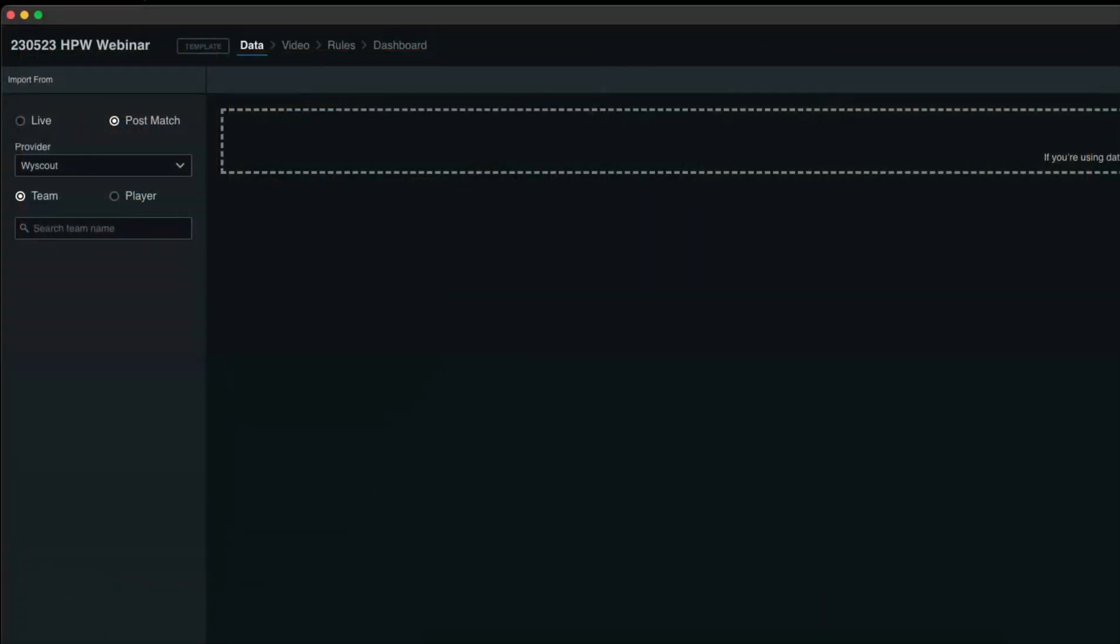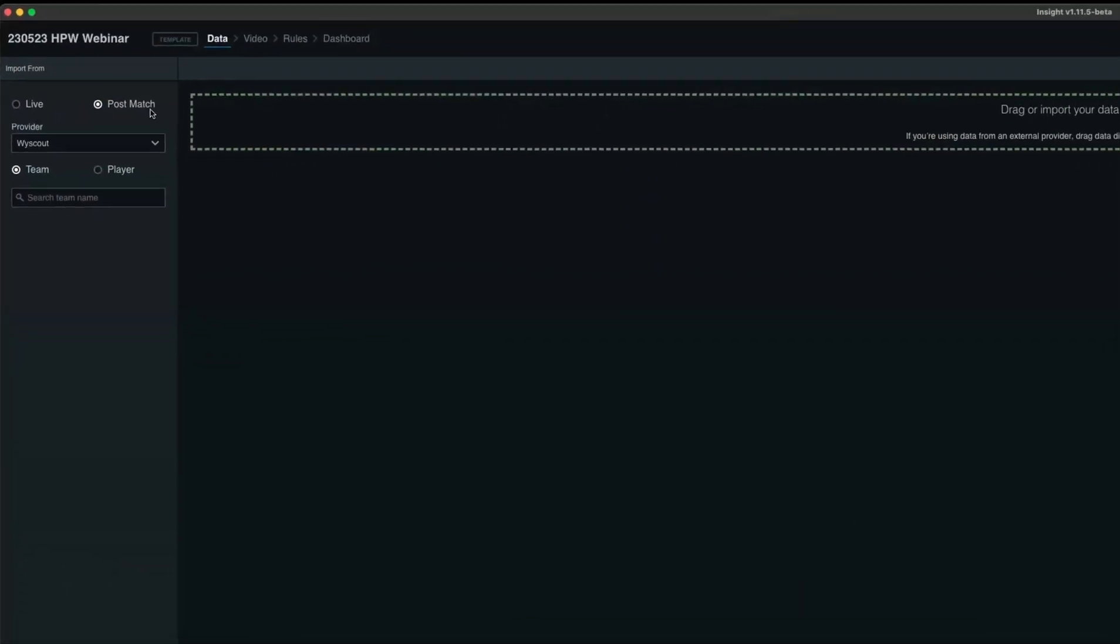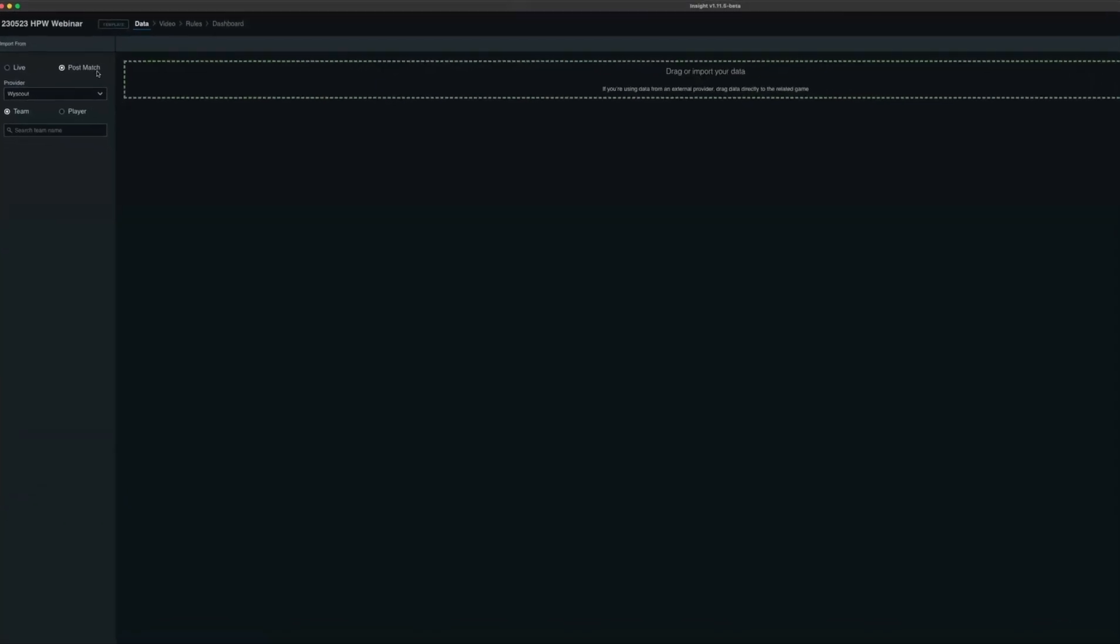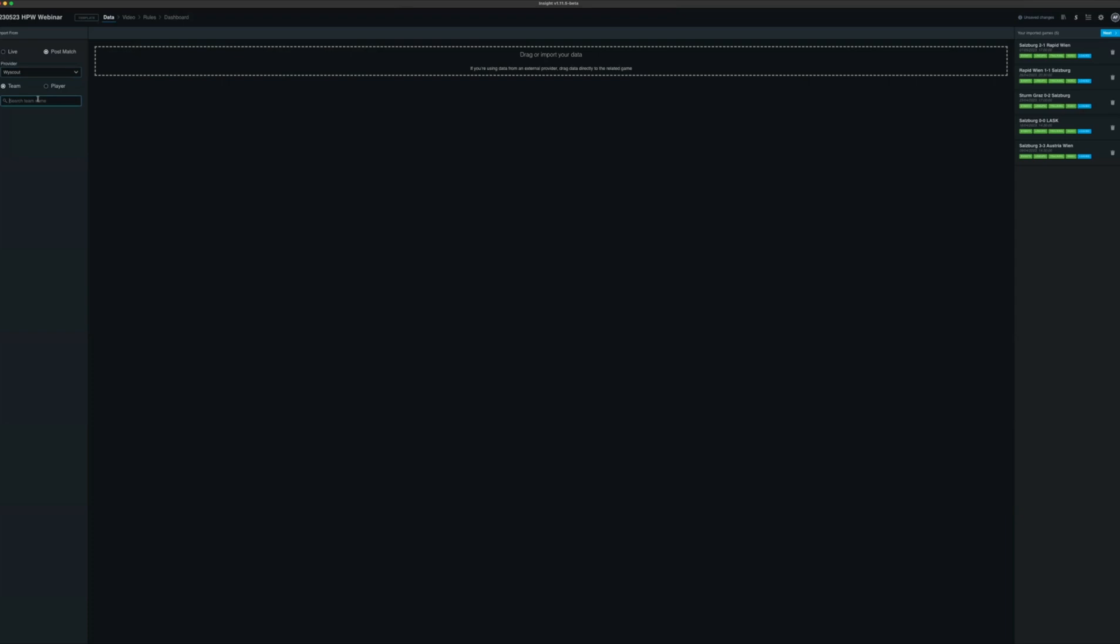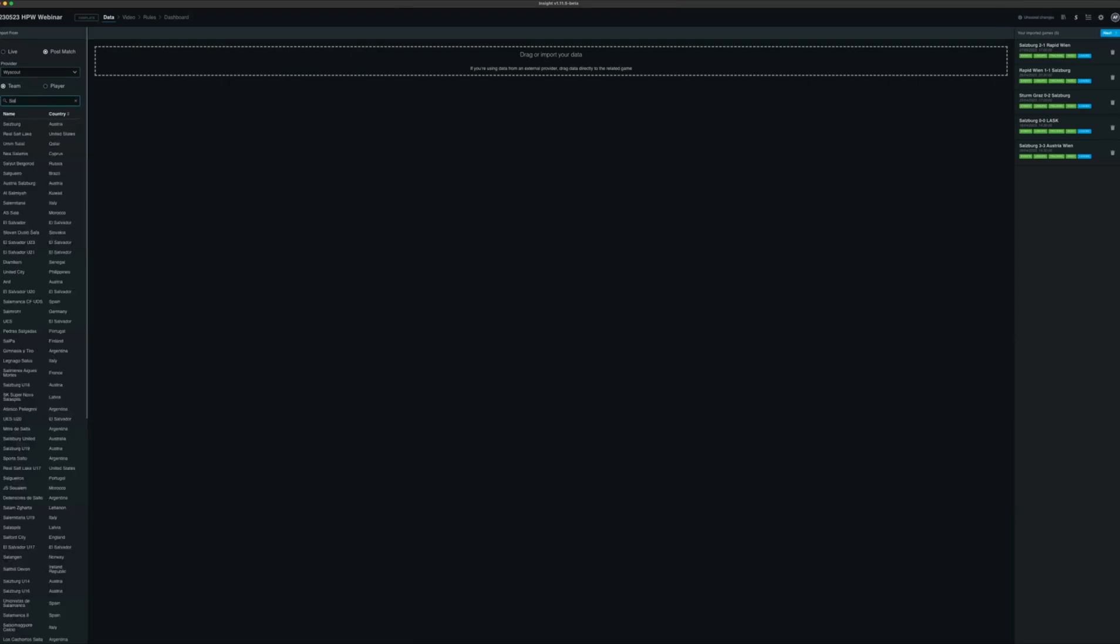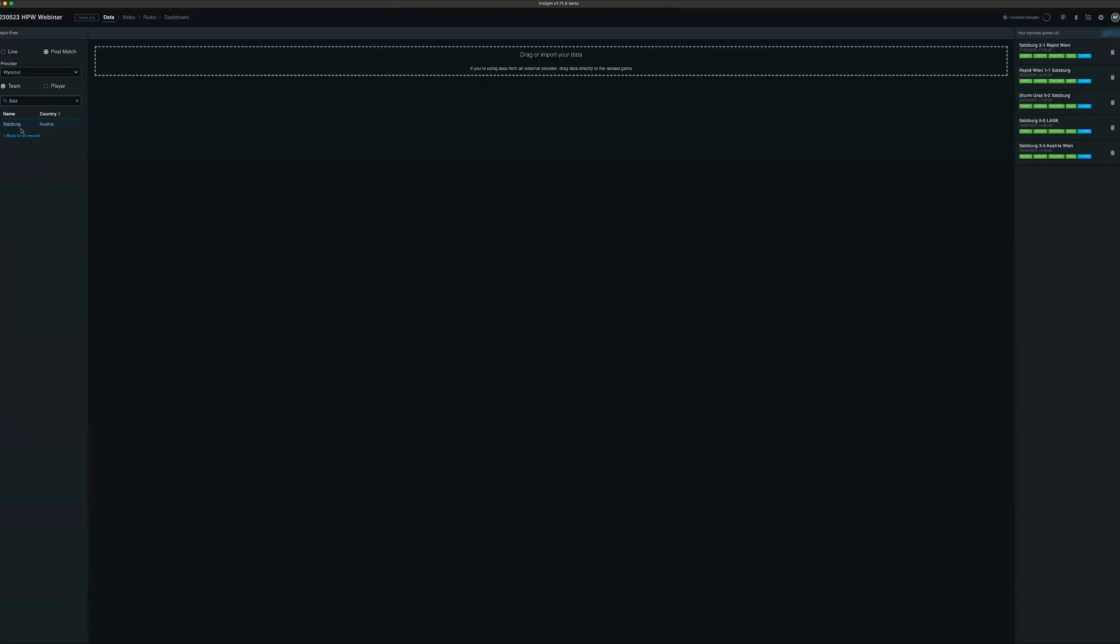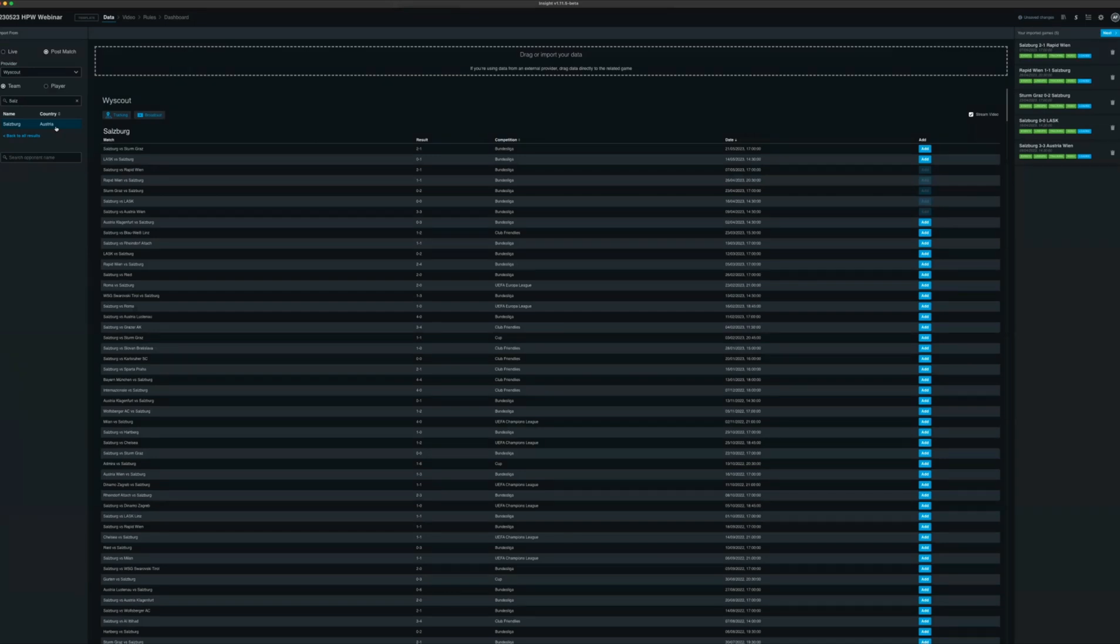I want to show you an example of a pre-match or post-match analysis workflow using Insight. Here, I can choose a data source and I'm going to choose Wirescout. You have the opportunity to search by team or player depending if you're doing team analysis or individual analysis. If I wanted to search a specific team, like Salzburg for example, I can choose that team. What Insight will do is fetch the data and the video from the platform directly in Insight.